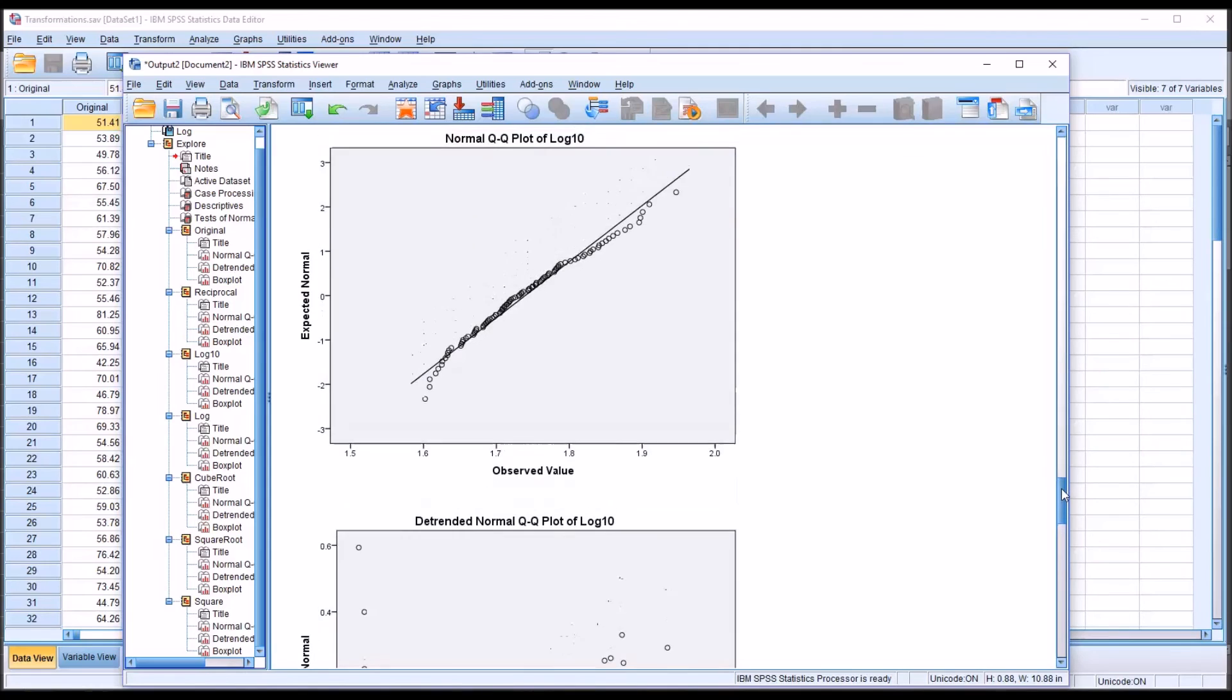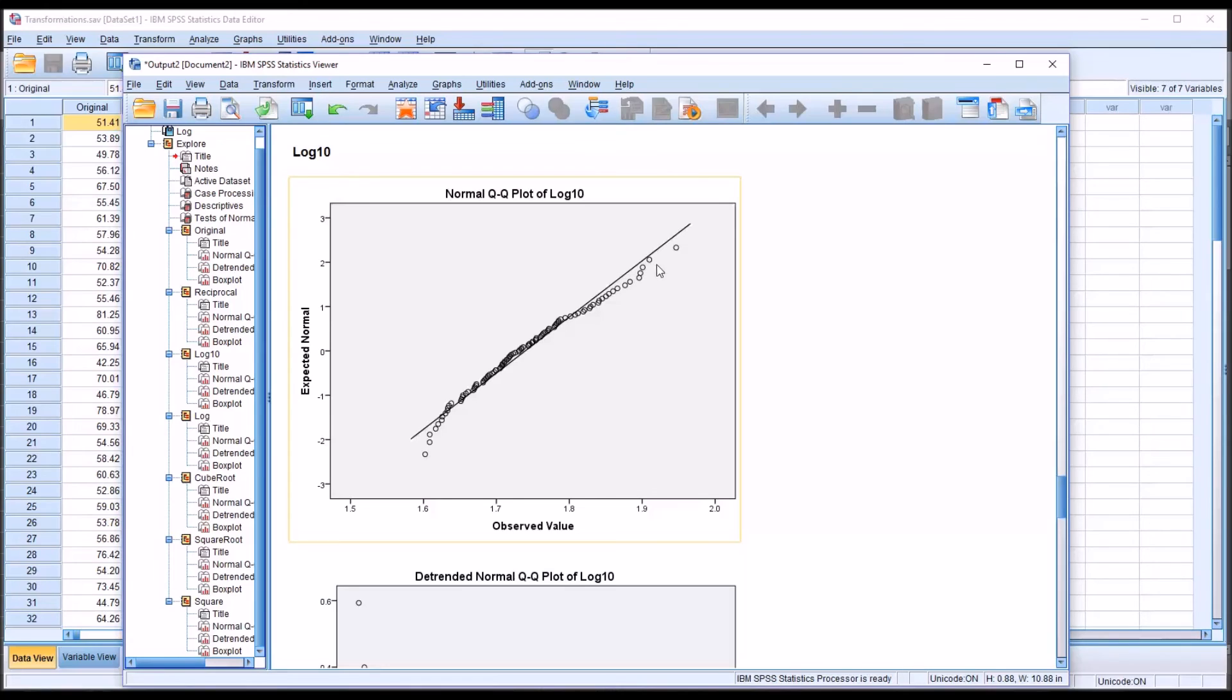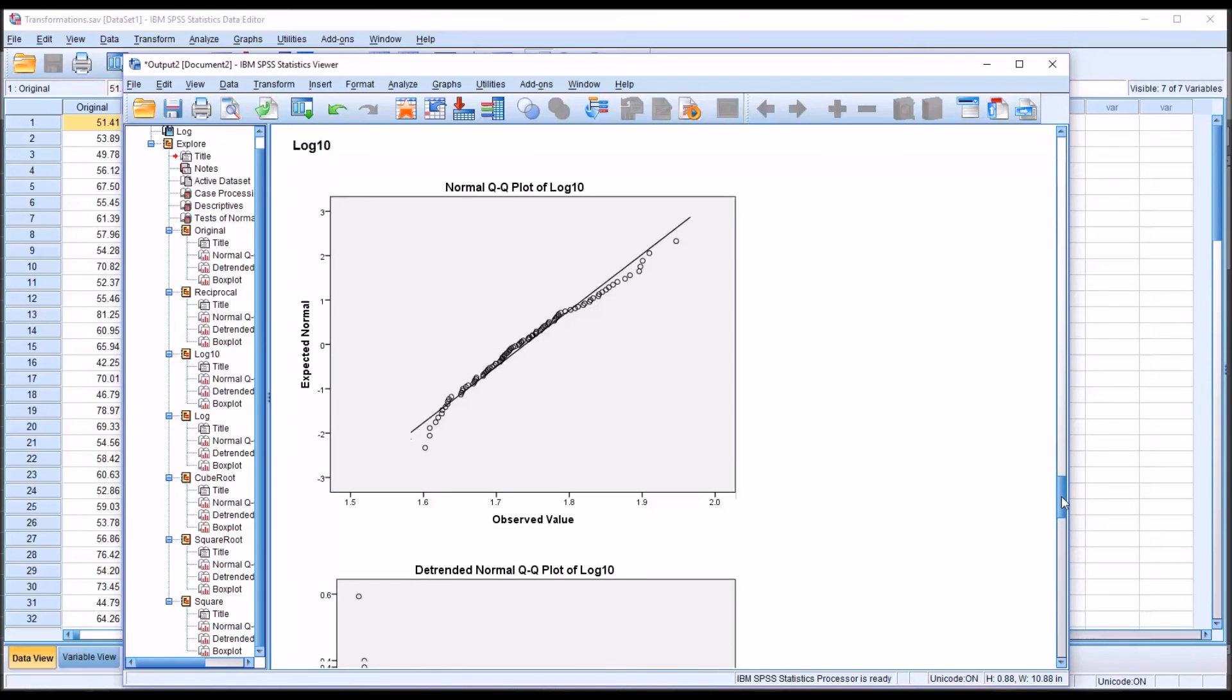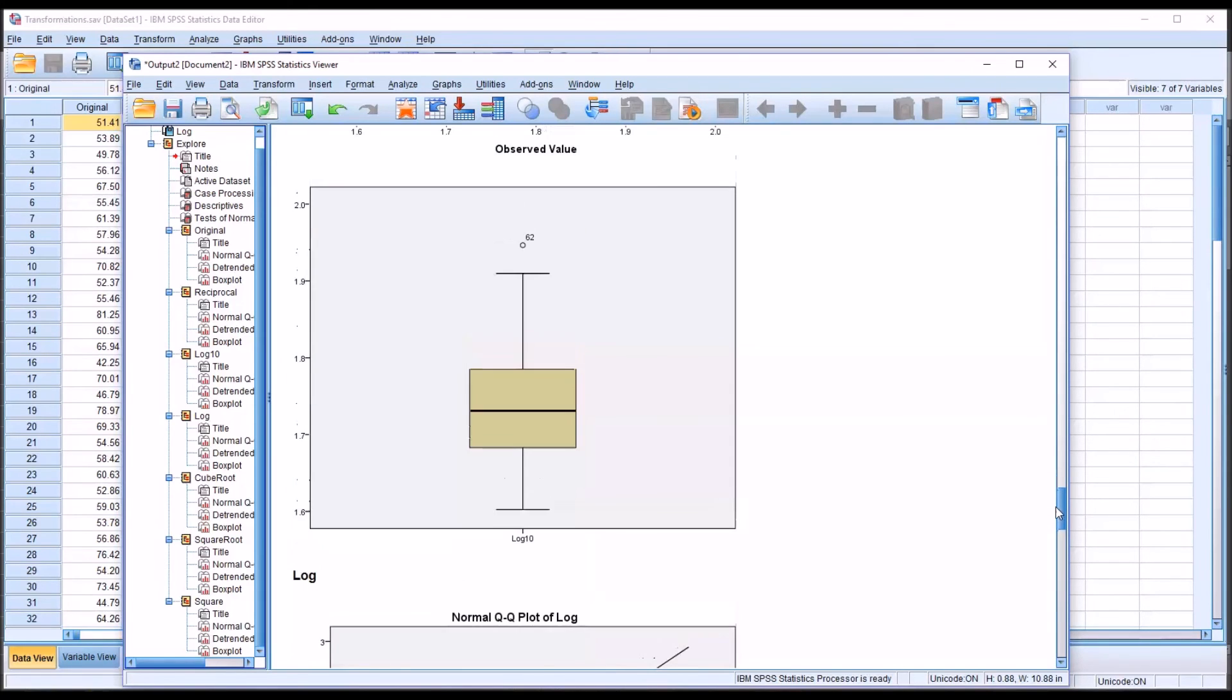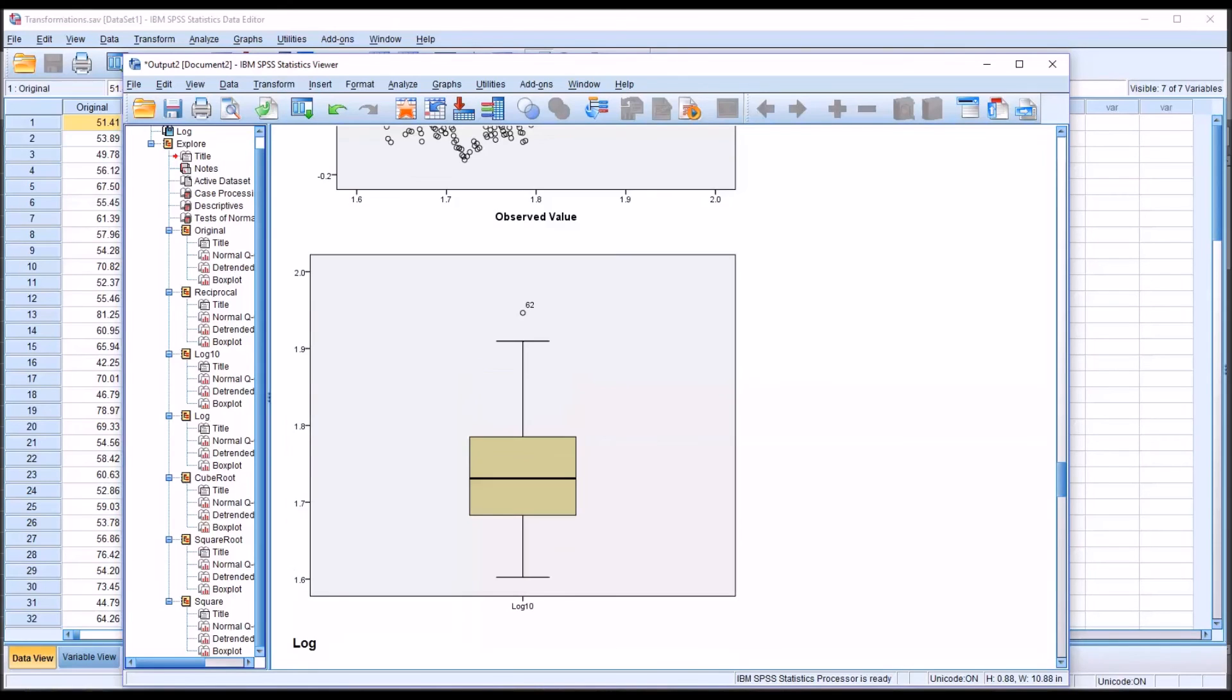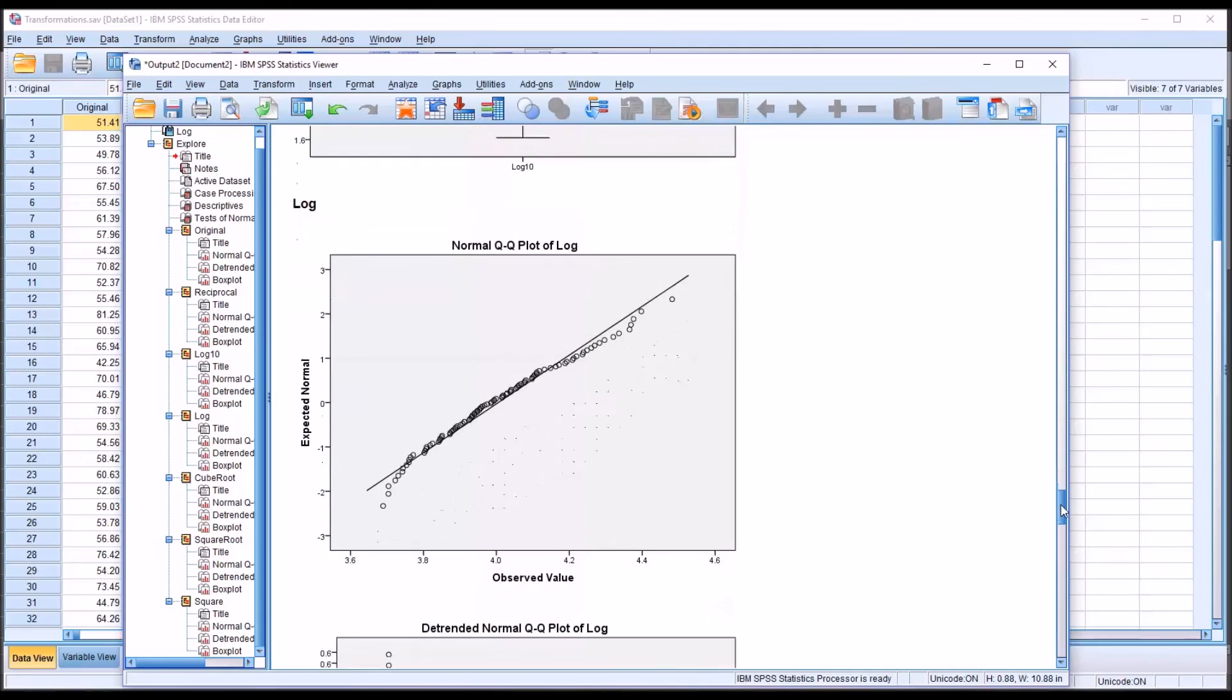For log 10, we can see that the points don't really fit the line quite as well. They generally fit toward the middle, but toward the right and the left, you can see that the points deviate a bit from the line. And we can see in the box plot, we do have one outlier. And we're going to have the same result with the natural log.